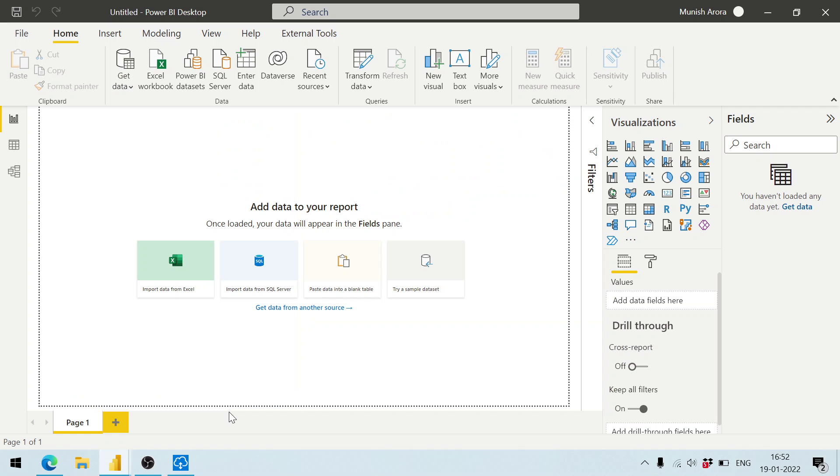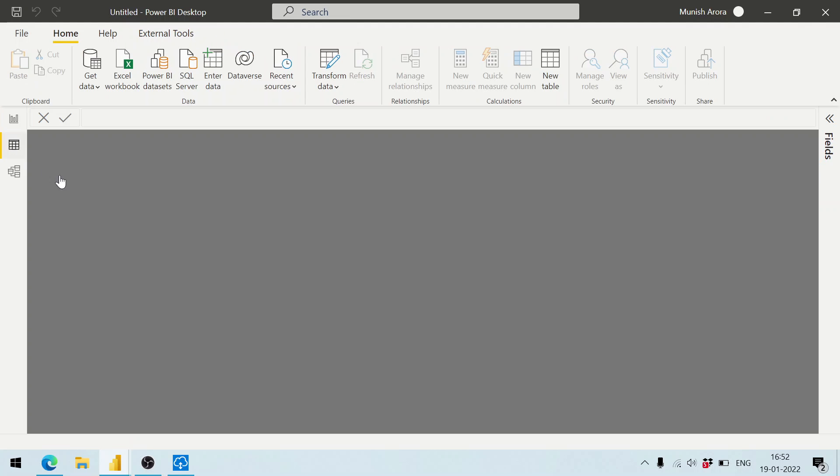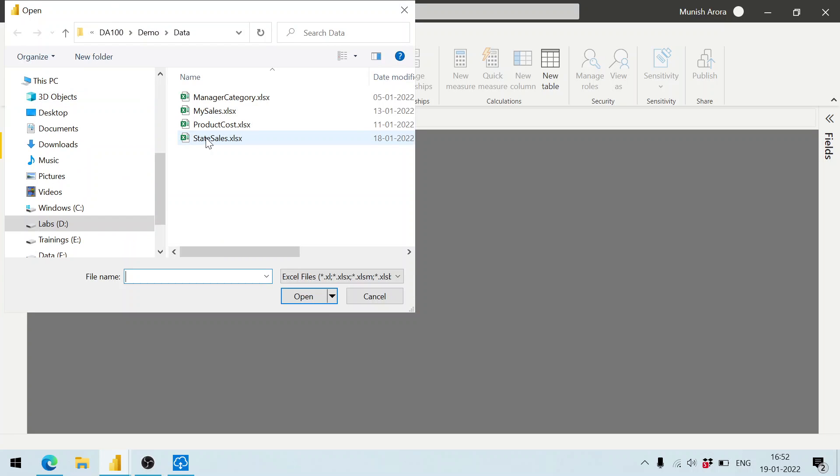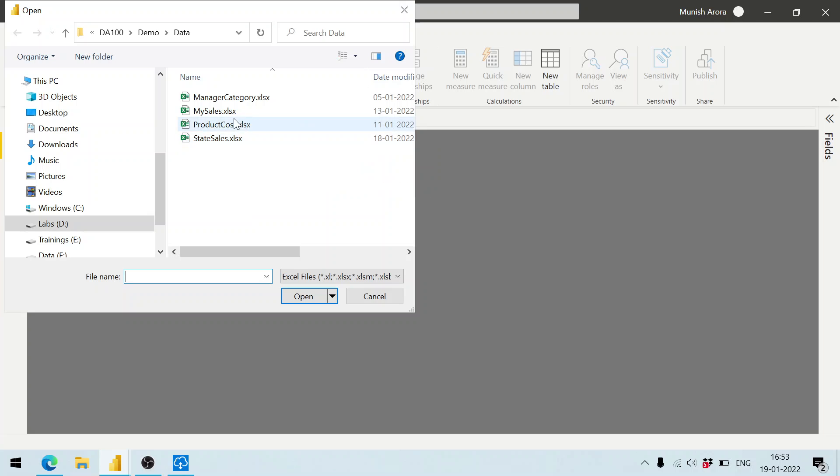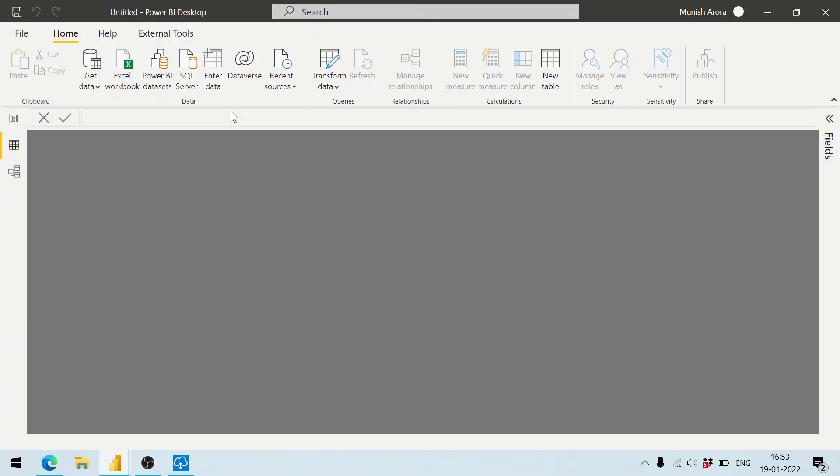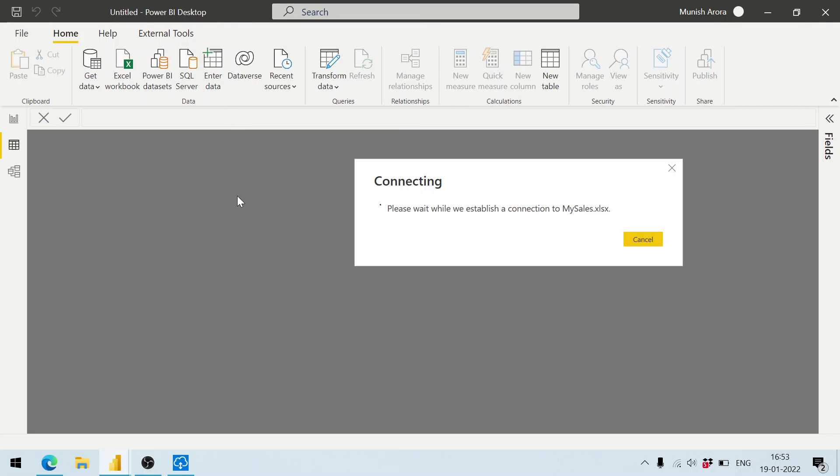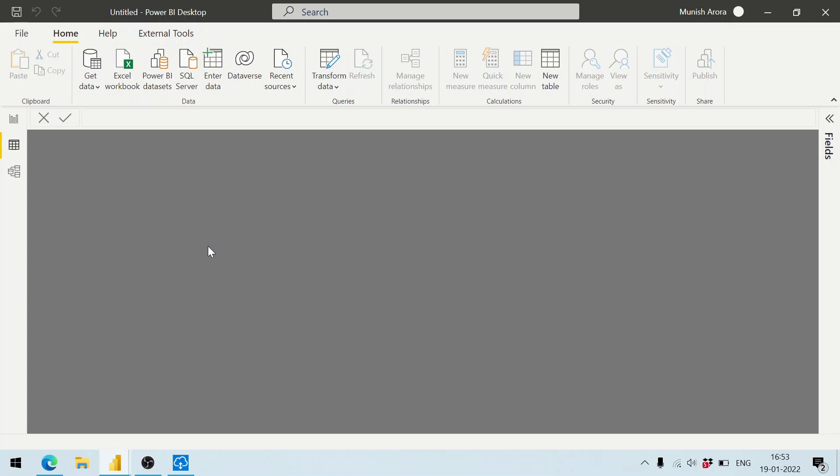This is the one that I have. Let me click on Excel workbook. I'm going to have some data here - my sales. It is making a connection to the Excel file.